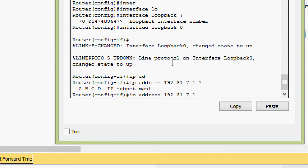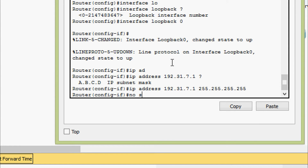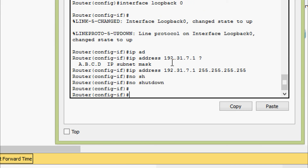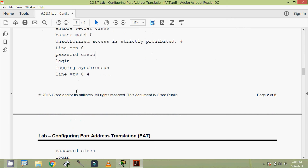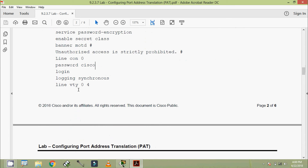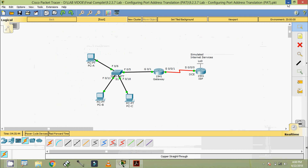The subnet mask is 255.255.255.255. Now we need to console into the router and enter global configuration mode, copy the following basic configuration and paste it to the running configuration. We are going to give these commands on our routers one by one.